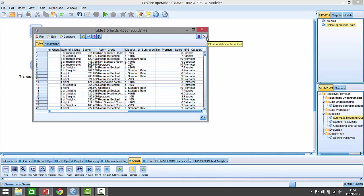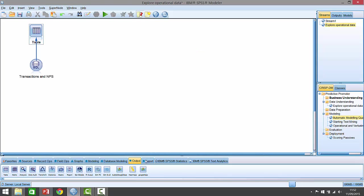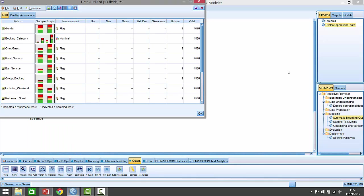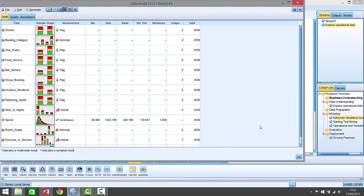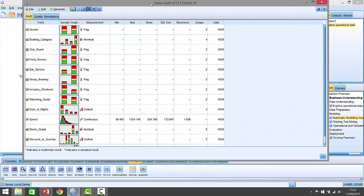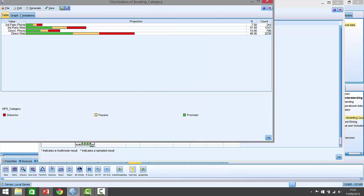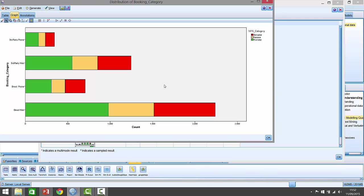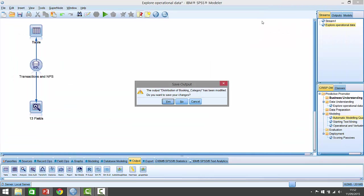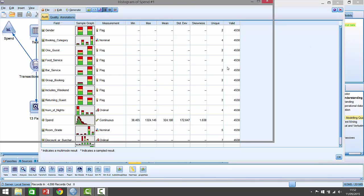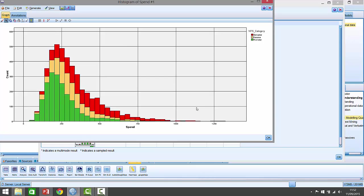You've already seen a little screenshot of this distribution of scores, but it makes sense for me to show you a little bit deeper analysis by going and connecting up what's called the data audit node here. And if I run that, that will provide me with a sort of overview of the data here. And we can see these flag fields that we saw, whether or not they're one guest in food service, their booking category, as we can see here. If I click on this and just open this up a little bit, we've got third party phone, third party web, etc. So this procedure here simply allows me to get a very good overview of the data. I can see, for example, the spend distribution here, which is kind of average spend.